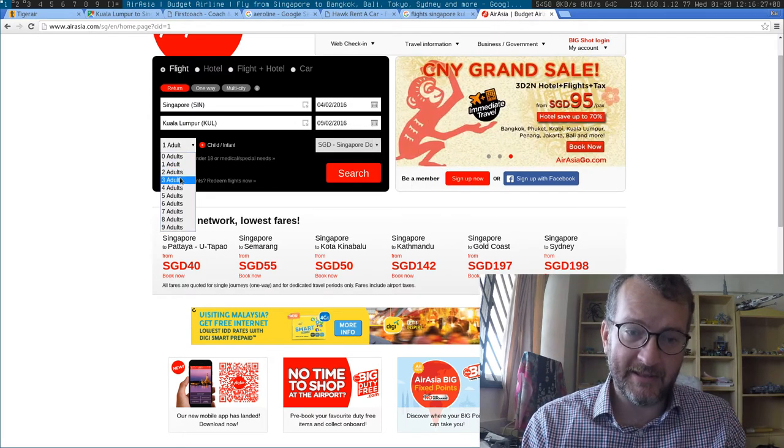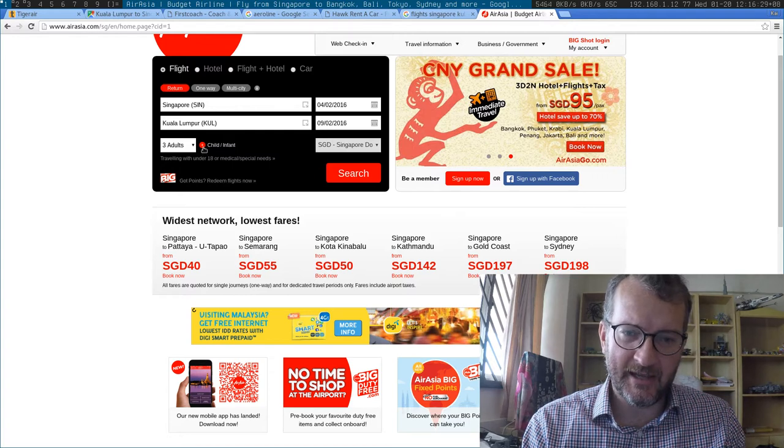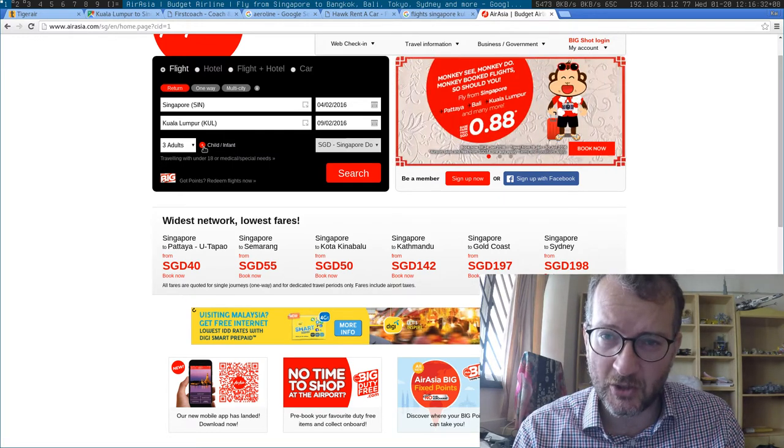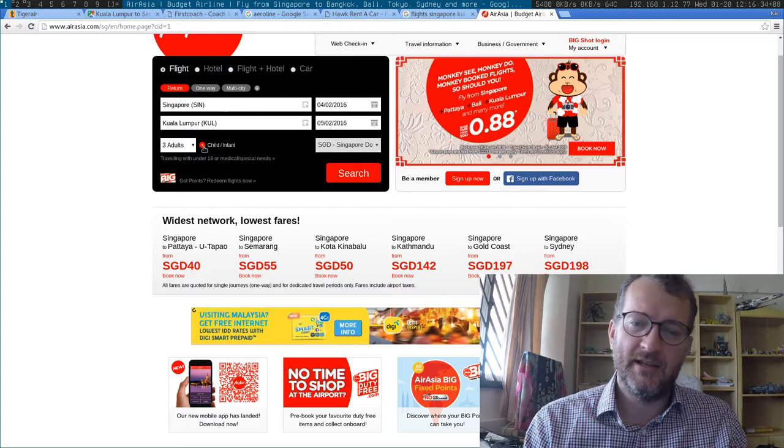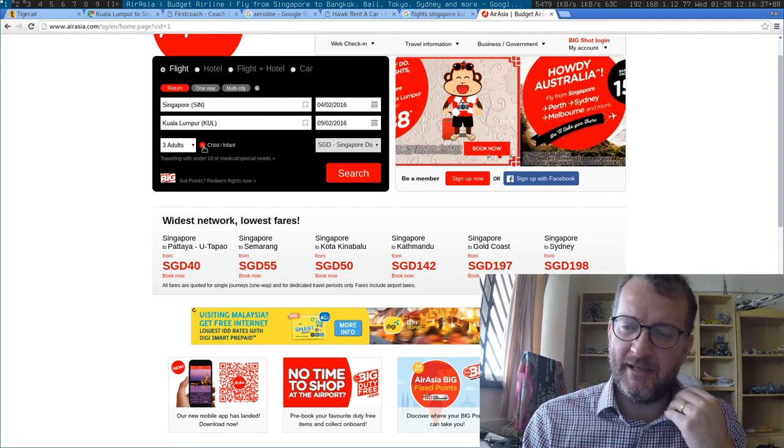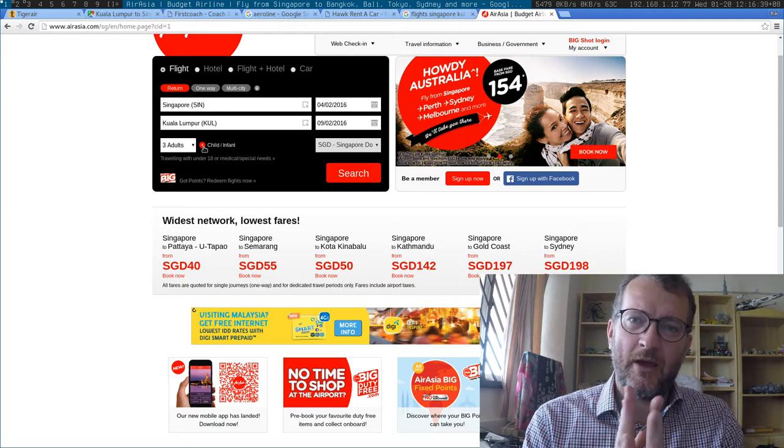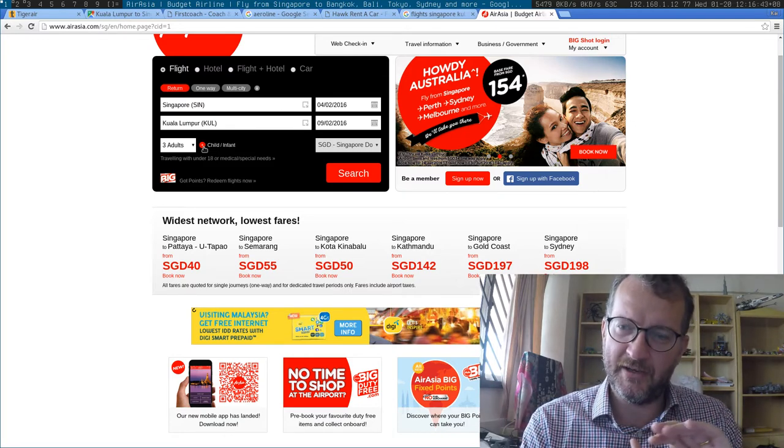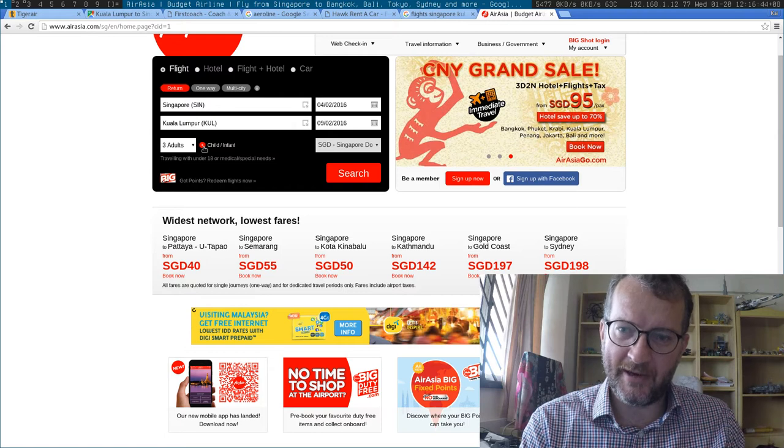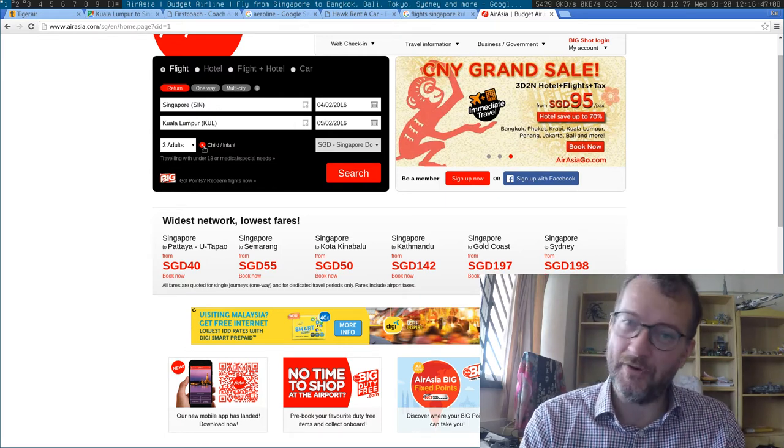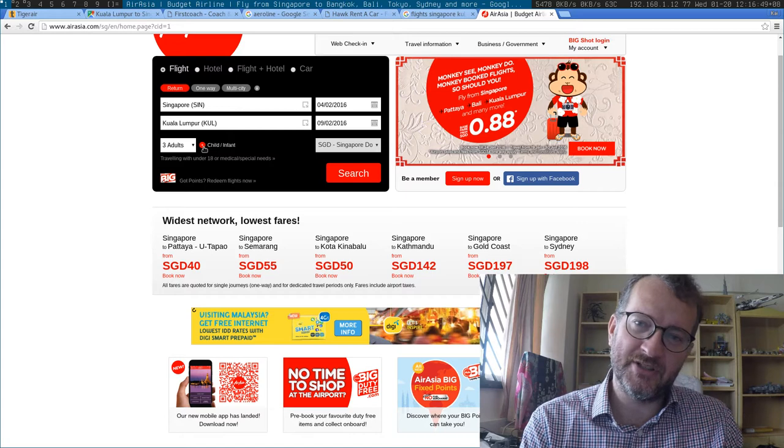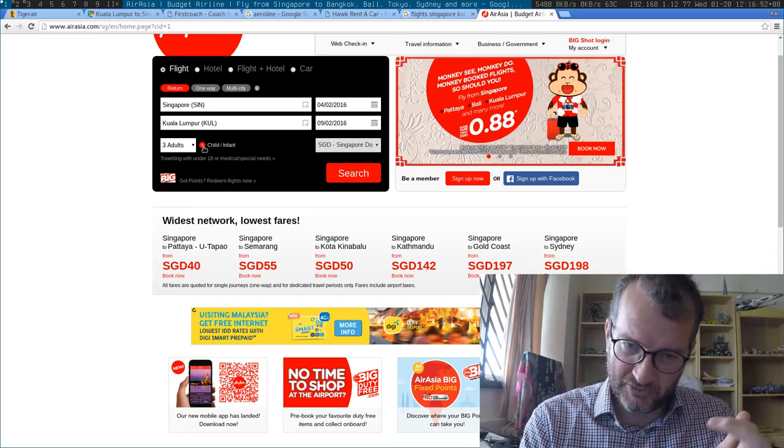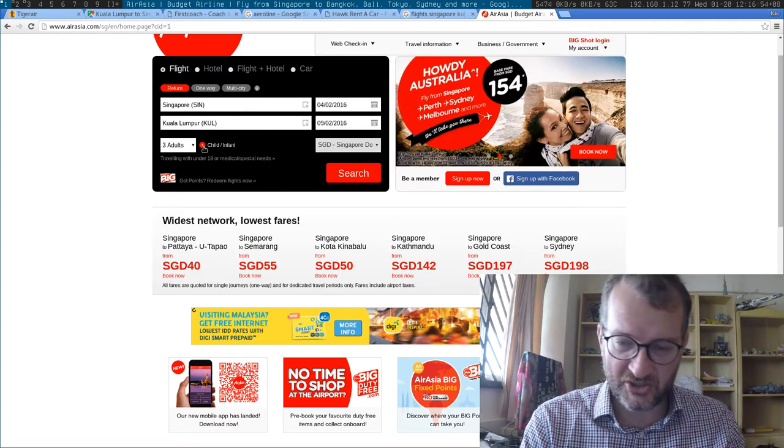Another thing they do sometimes is some airlines charge like an extra $50 for an infant, which we have. Some don't. But anyway, it looks like we're having to break up the party. My wife and infant, who finish work on Friday, are going to travel alone, and me and my parents, who are free to travel whenever we want, will travel a day earlier when it's a lot cheaper.